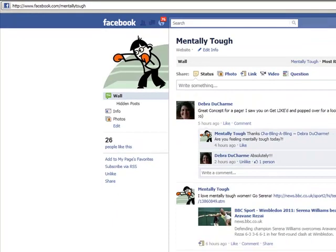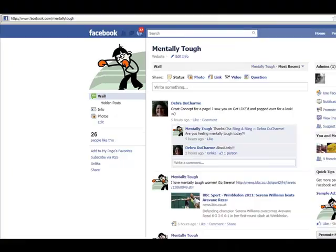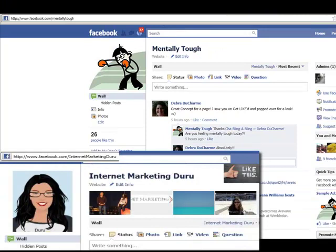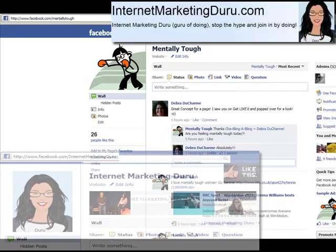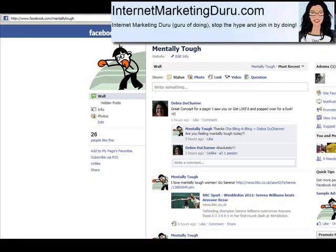So if you have 25 likes or more — we just got another one — go and get your username. Claim it so that somebody else doesn't get it instead of you. I hope you saw how simple this was and that you can do this by yourself. Take action and like this video. I hope to see you on Facebook at Mentally Tough and on my site, InternetMarketingJuru.com. This is Shira — take action and have a great day.